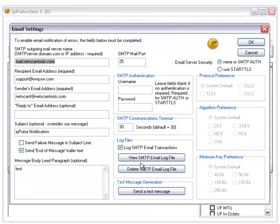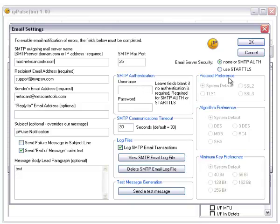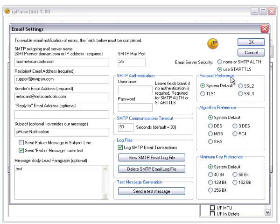If you choose email notifications, you can define who the email goes to and you can define more than one target if you wish by adding them here. You also have different options for authentication because some email services require you to authenticate before you can actually send email.